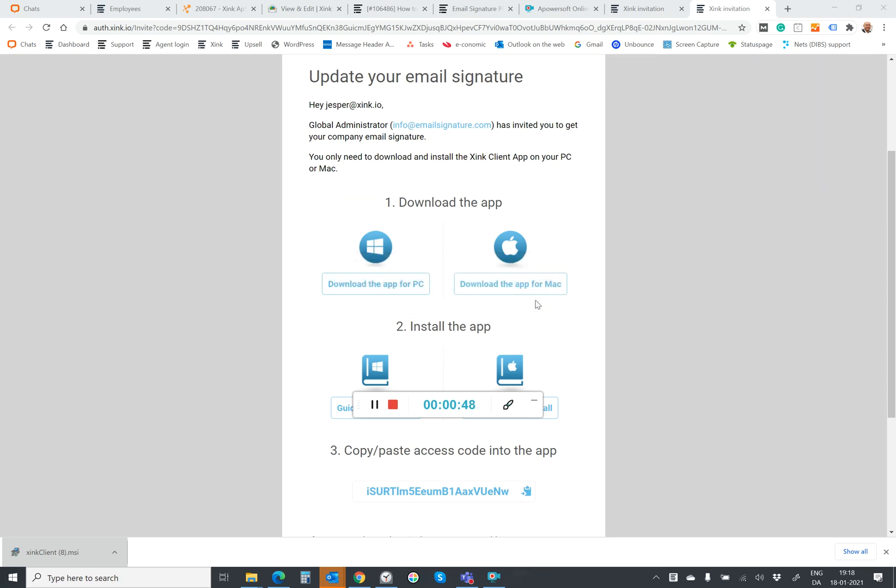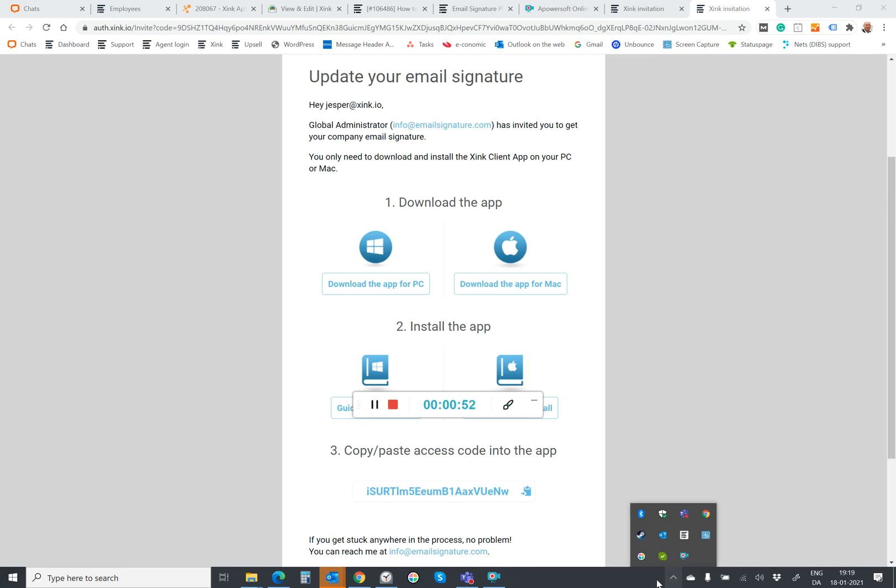Done. And now your sync client will show in the system tray down here and it's connected with your sync account and updates the email signatures in your Outlook.